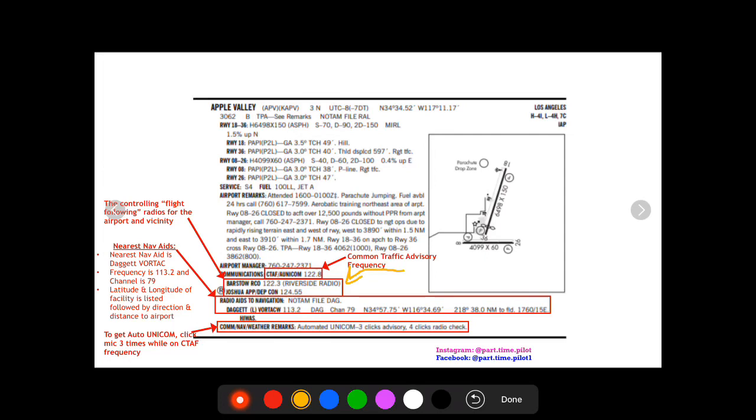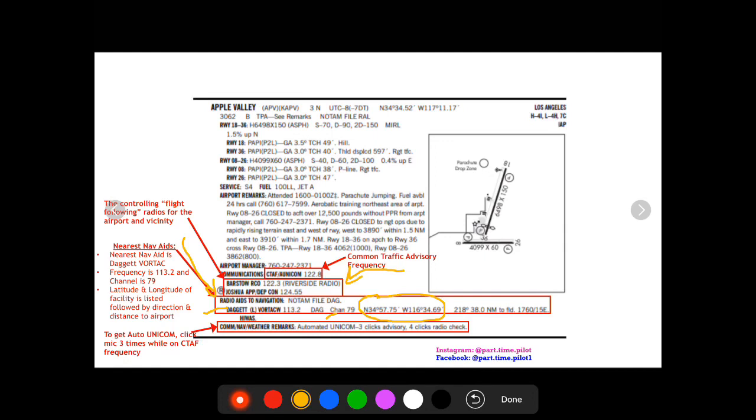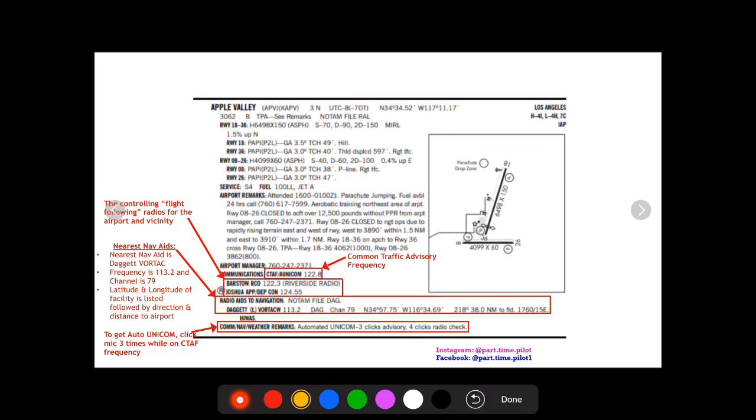Then below that it's gonna list the nearest nav aids. So the nearest nav aid is the Daggett vortex and it gives you that frequency 113.2, it gives you the channel 79, and it also tells you the exact location of that vortex. And then it's gonna give you how far away it is from the field, how far away it is from Apple Valley.